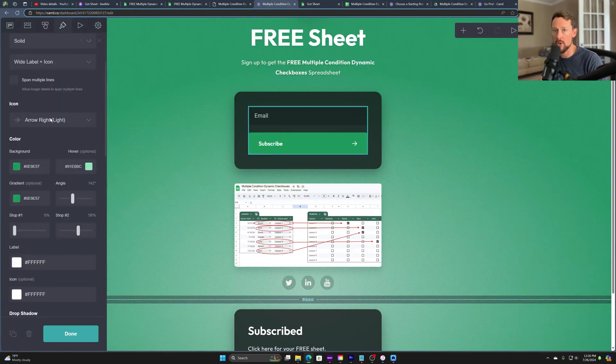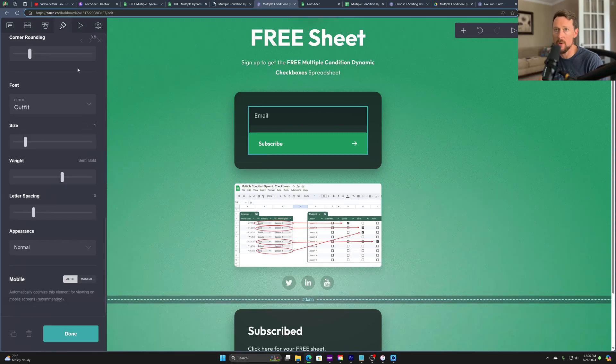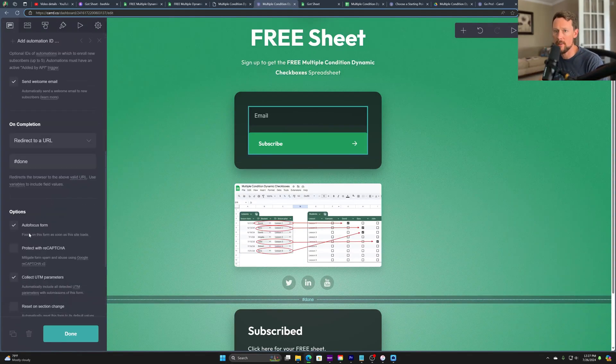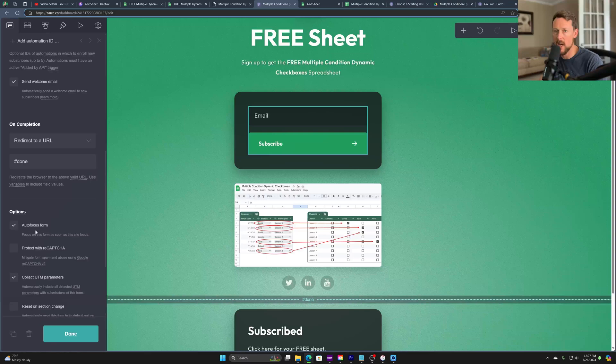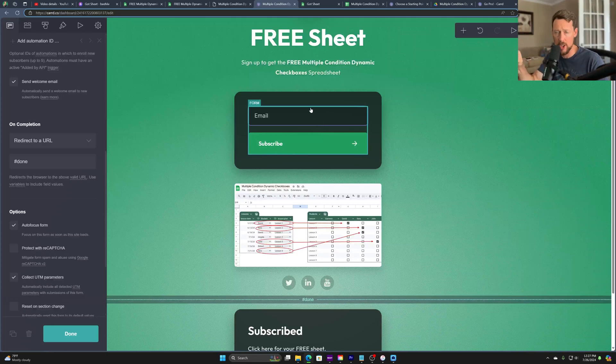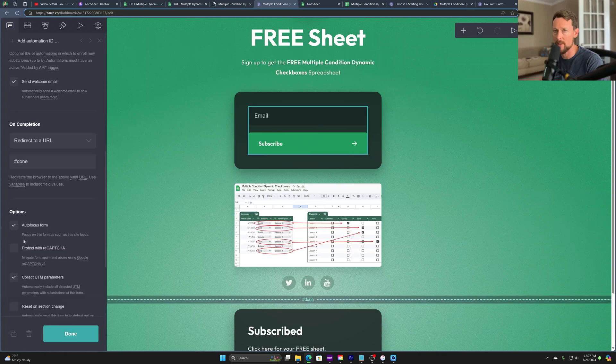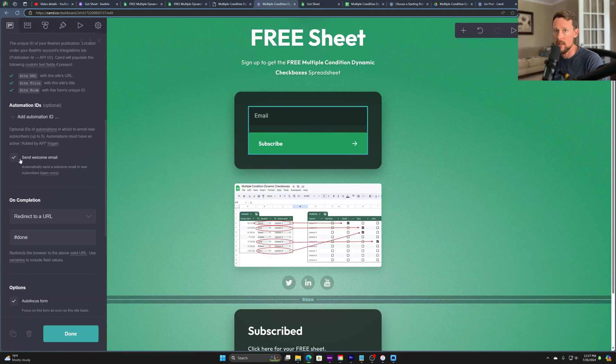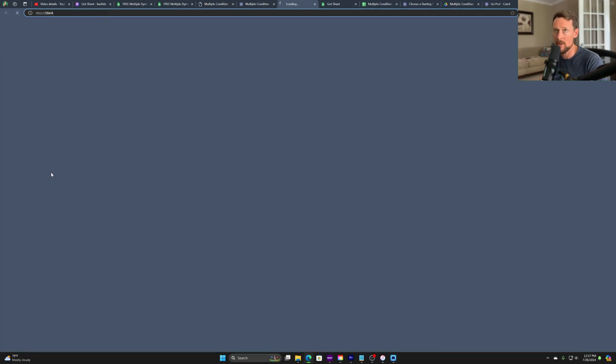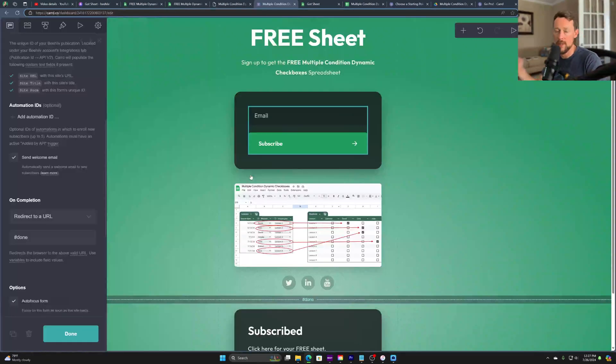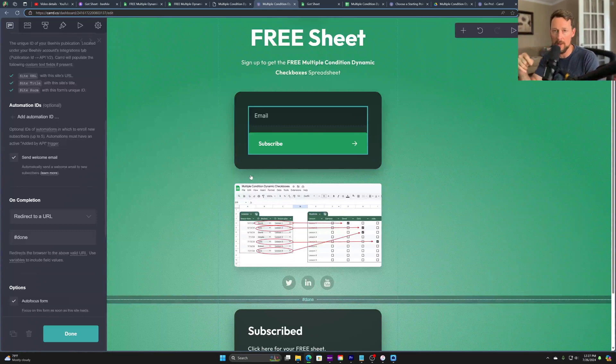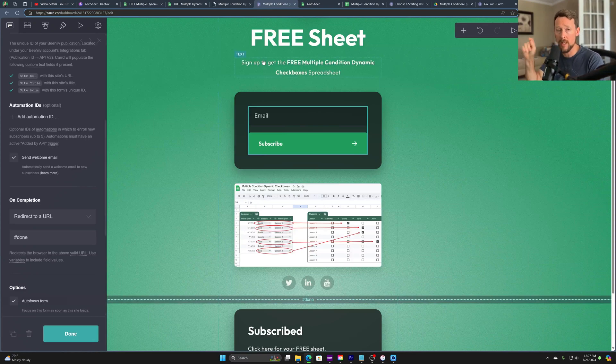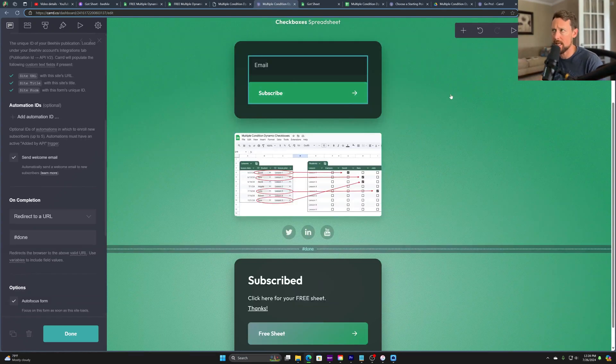And then right over here is the button. So we can change the button label if we want. The appearance, we can do all the appearance stuff. And again, we're not going to go into the weeds with that today. Oh, and I was looking for it and it was just behind my camera. This autofocus form, I do like to have that selected. So it'll focus on the forms. The cursor will be in there as soon as the site loads. I think that's very important. Somebody can just type in and click enter. It makes the process a lot more streamlined. Up here also, there's this send welcome email option. So it'll automatically send a welcome email to new subscribers. So that just makes sure that the welcome email that you've created, hopefully because you need one of those in Beehive, that still goes to the subscribers that come from this form.